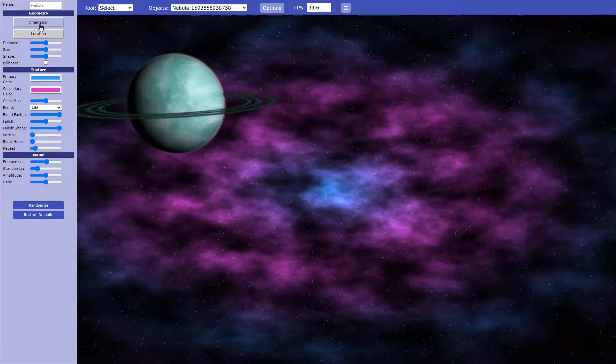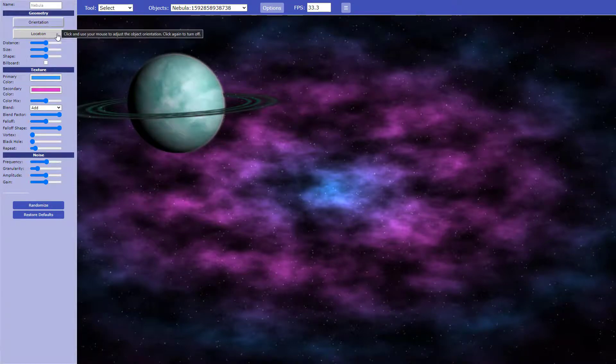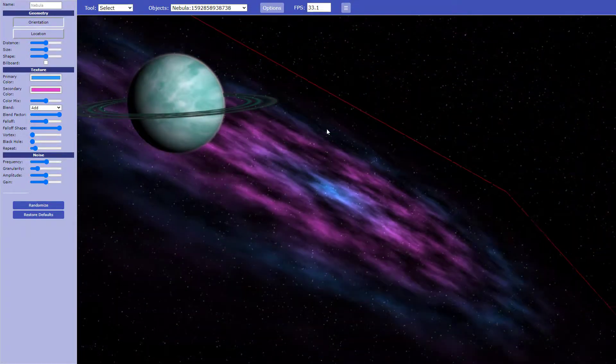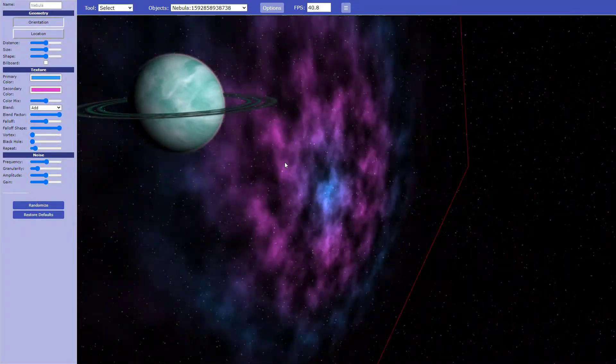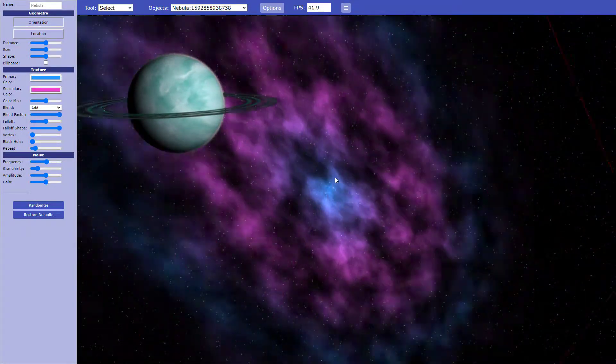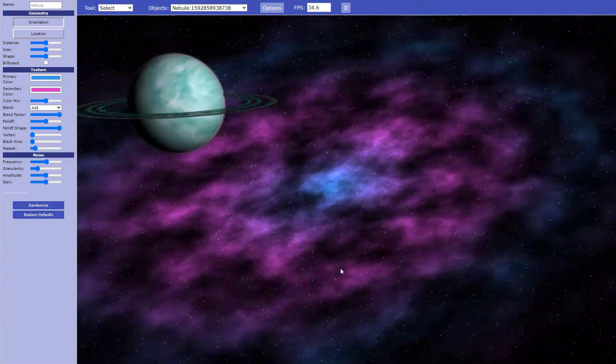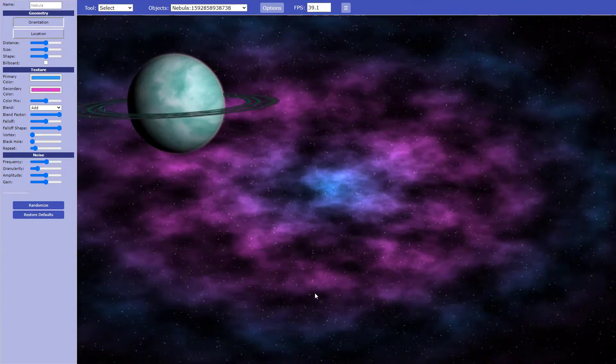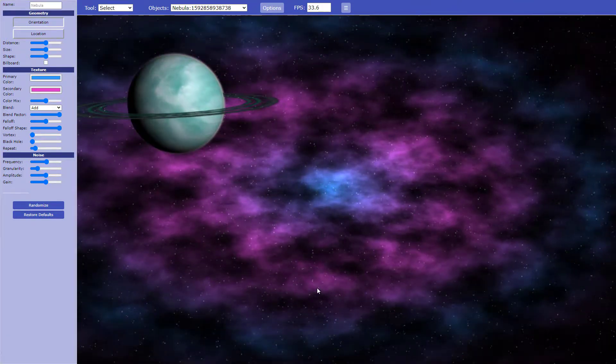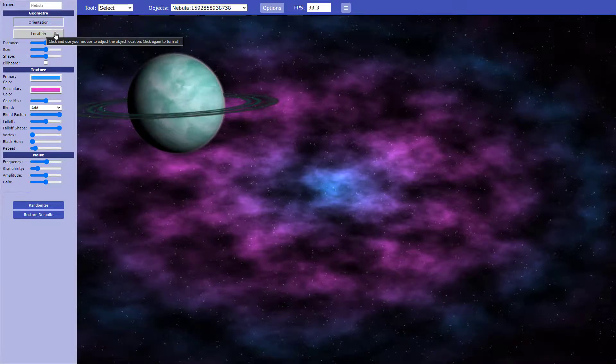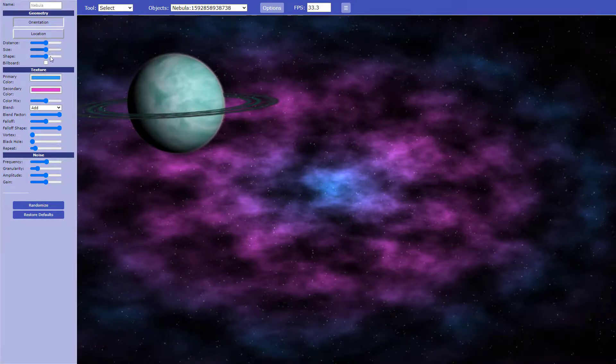So it's the same thing, orientation and location, where you can change it like that. I'm going to change it. Ah, that was crazy. I like the location, I like the distance and the size, I like all that.